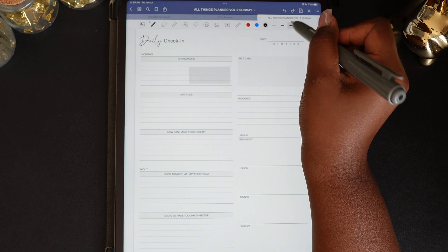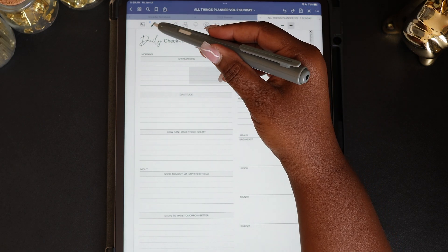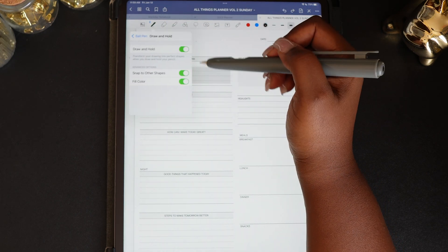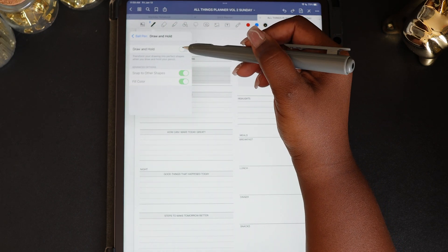By toggling on the 'Drawing Hole' feature in your pen, you can use your pen to draw straight lines.